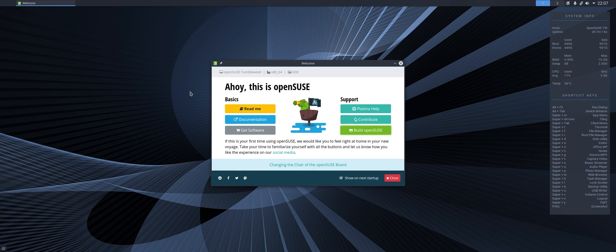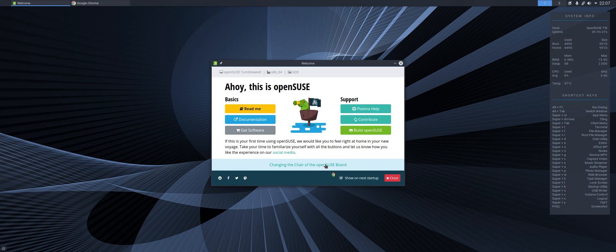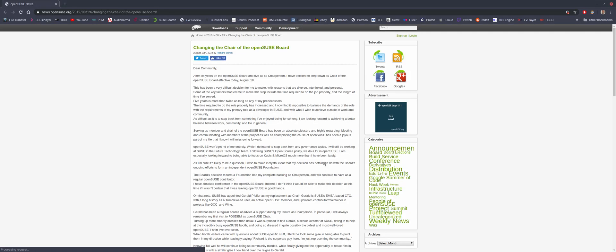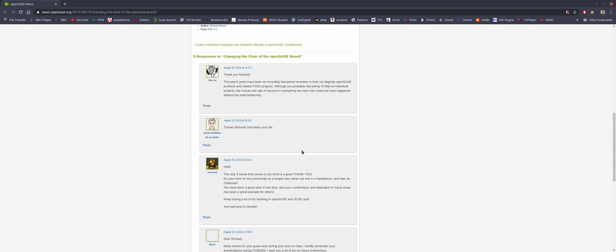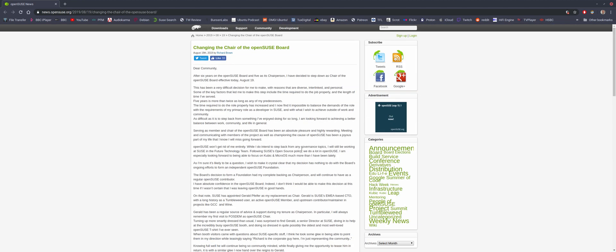So, a genuinely useful welcome screen. Or welcome message, I should say. Very nice. Changing the chair of the OpenSUSE board. Ah, this may be the news that I believe Richard Brown has decided to step down after five years or so as OpenSUSE board chairman. So that looks like some kind of news piece on the welcome screen.